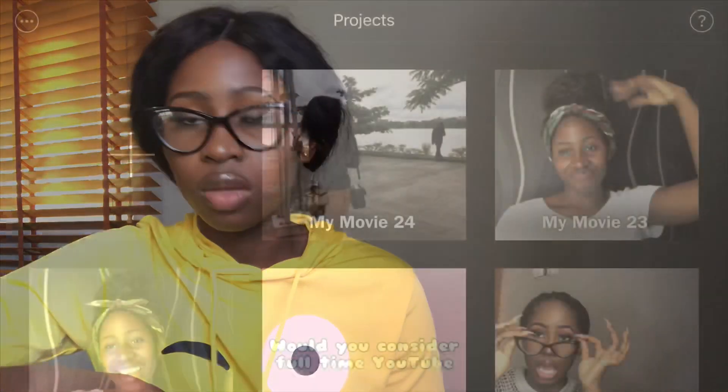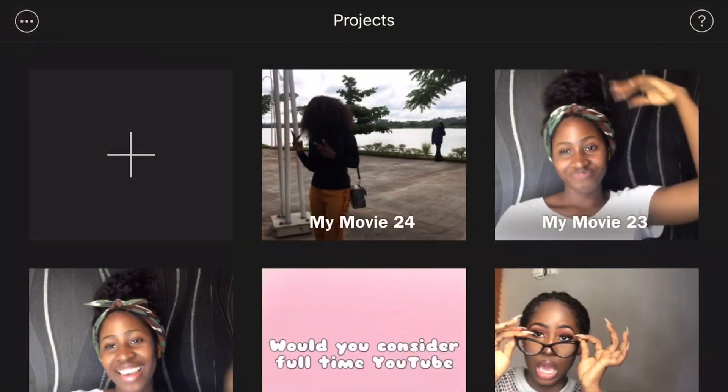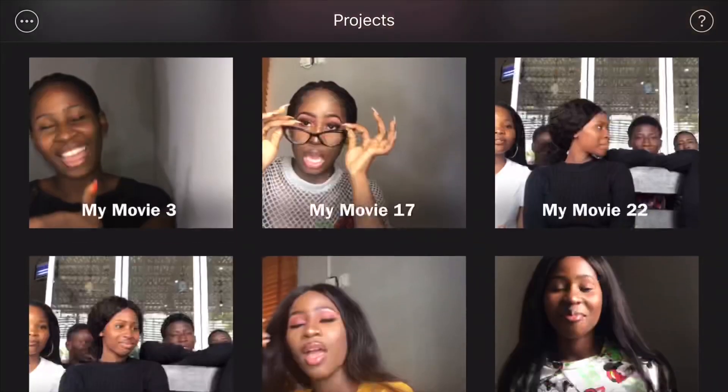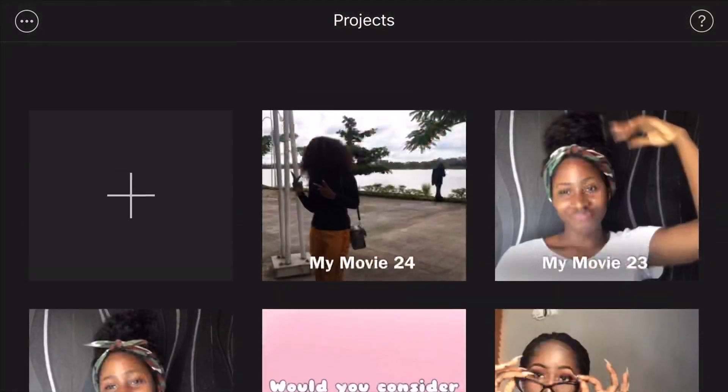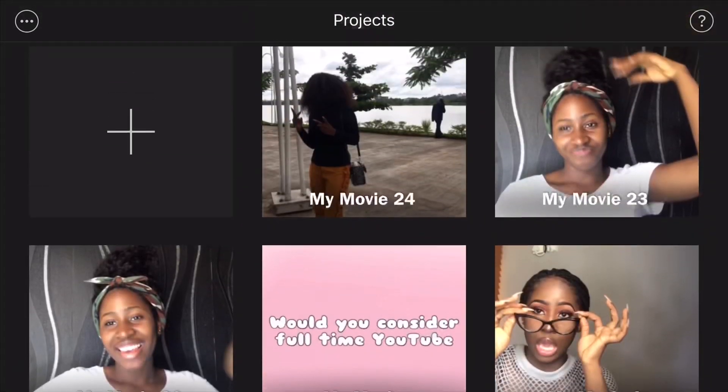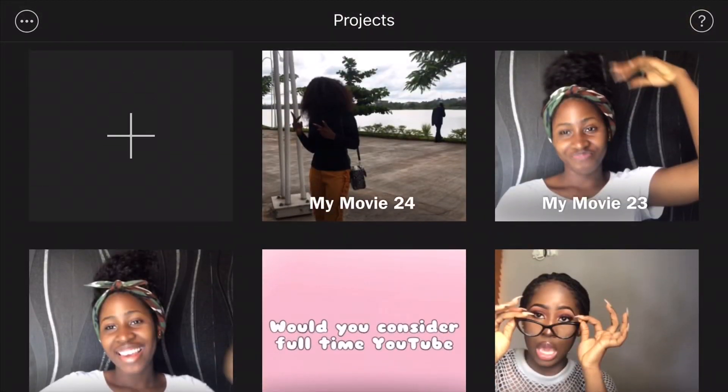I'm just going to be showing you the basic things you can do on iMovie. This is what you are going to see when you open iMovie — it's just going to be your past videos.